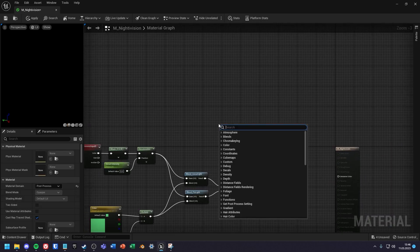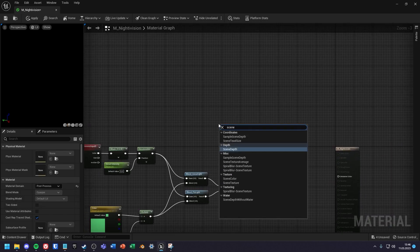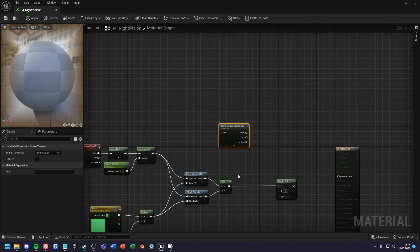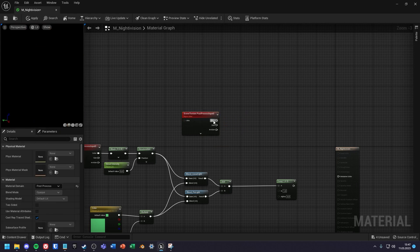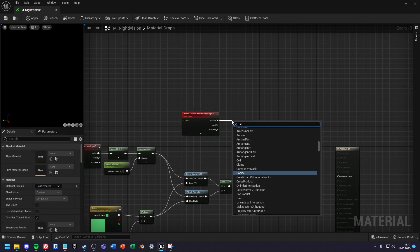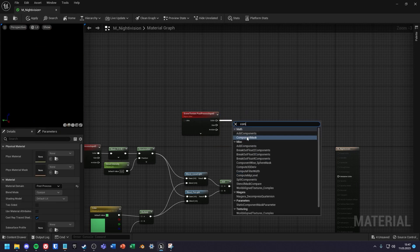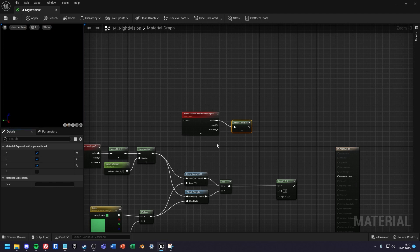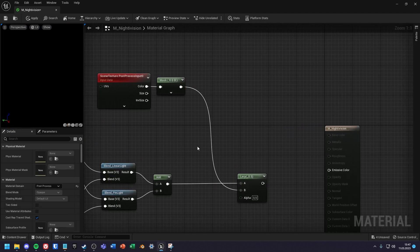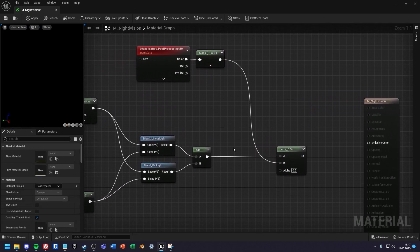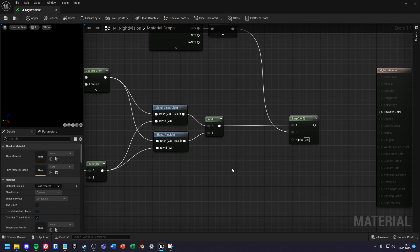After that create a scene texture node and set the id to post process input 0. You can again remove the color output's alpha value using a component mask and the result goes into the B value of the lerp node.